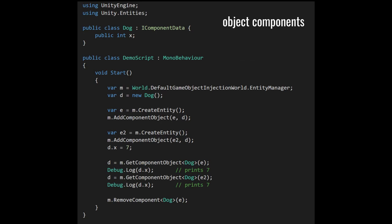So these two entities are indirectly sharing the same object component. When we assign 7 to the x field and then get this object component from the two entities using getComponentObject, we're getting back the same dog object, and so printing out d.x prints 7 in both cases. When we remove the component from the first entity, that's affecting only the first entity — the second entity still has its reference to the same object.